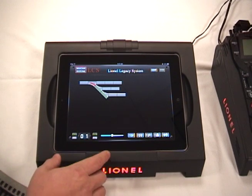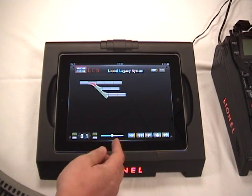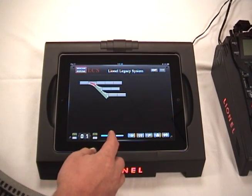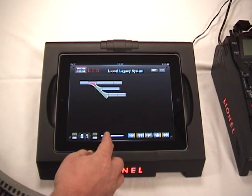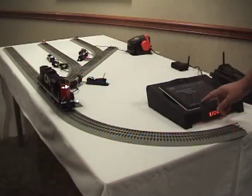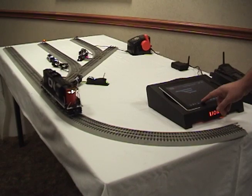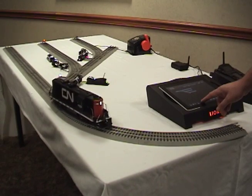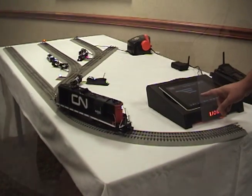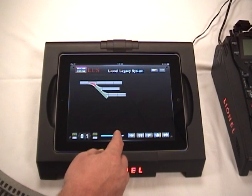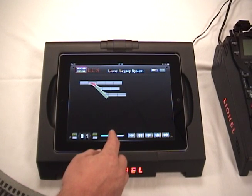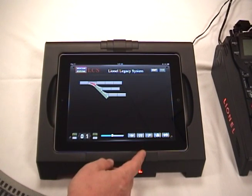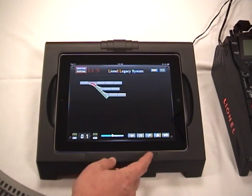Yard speed is something we added — it's like a jog control. The neutral position is zero. If you move it to one side, it will set the direction and move the engine. As you release, it will go back to zero and stop. To the right it will change the direction and move, and when you release it will stop.